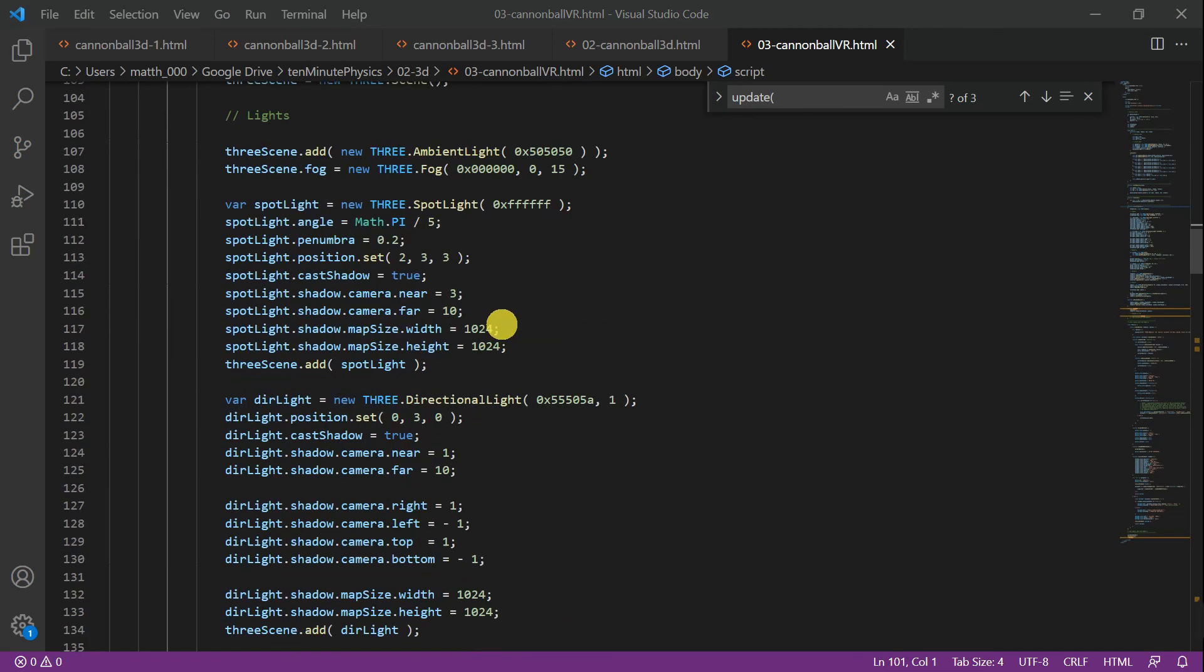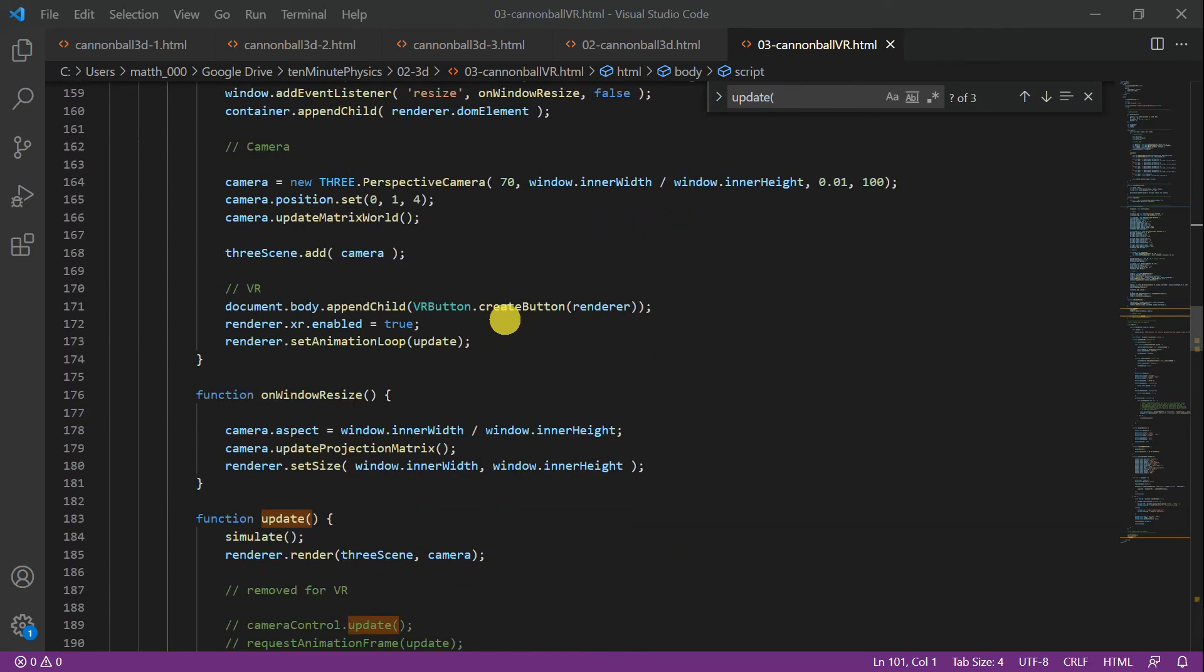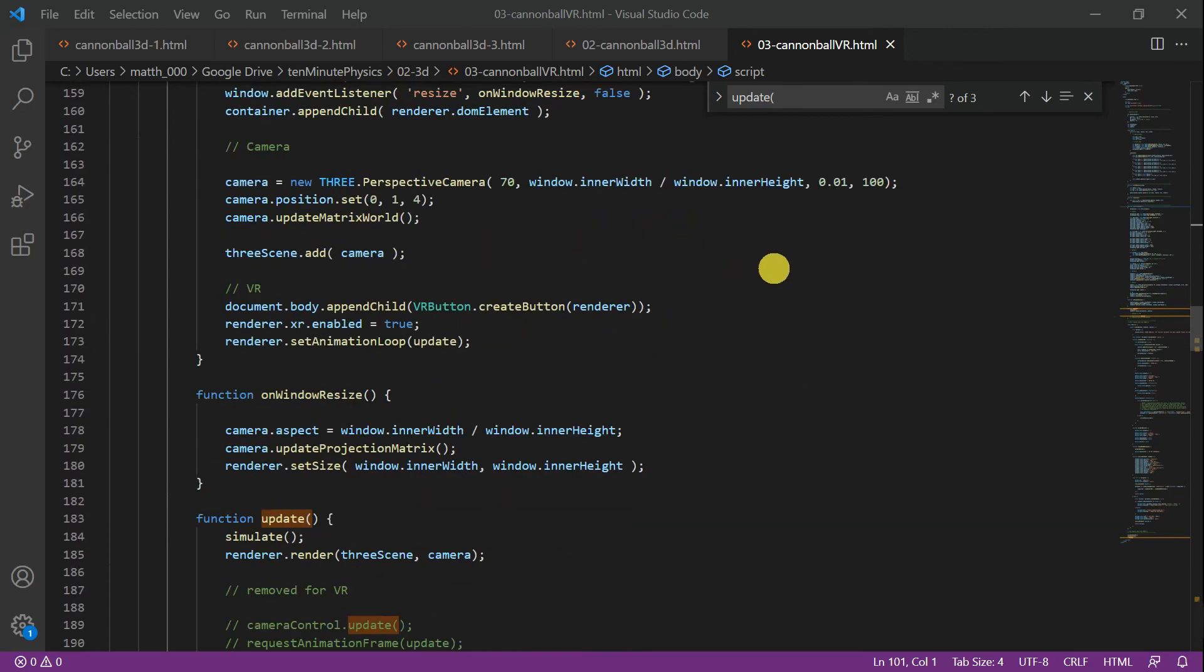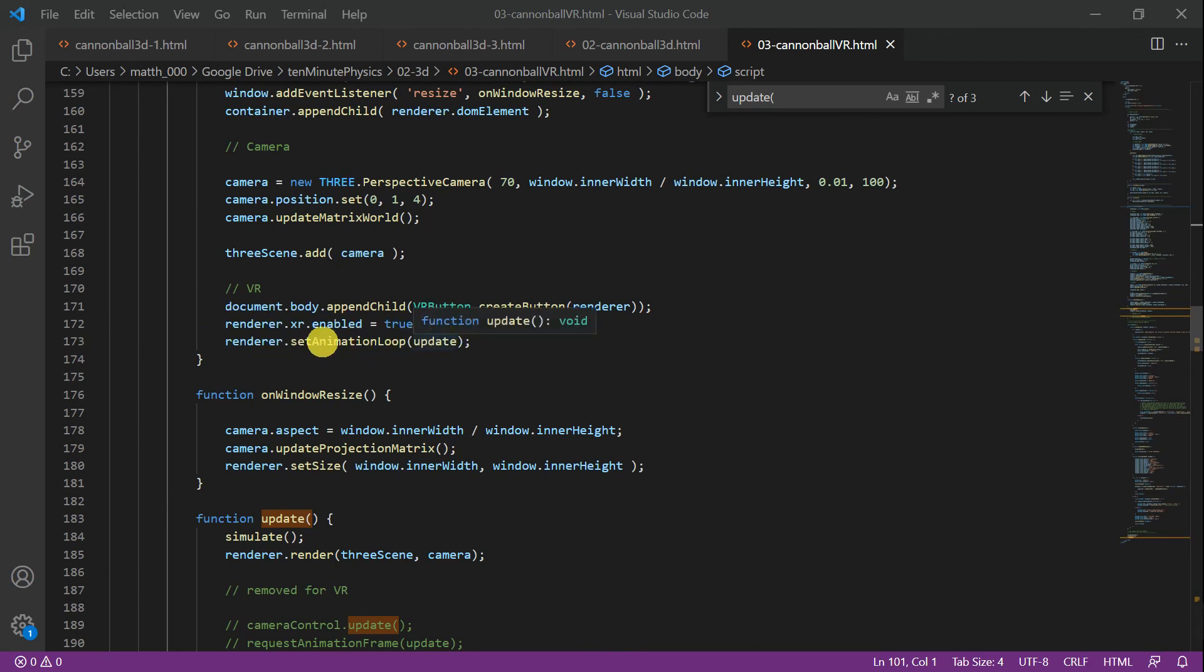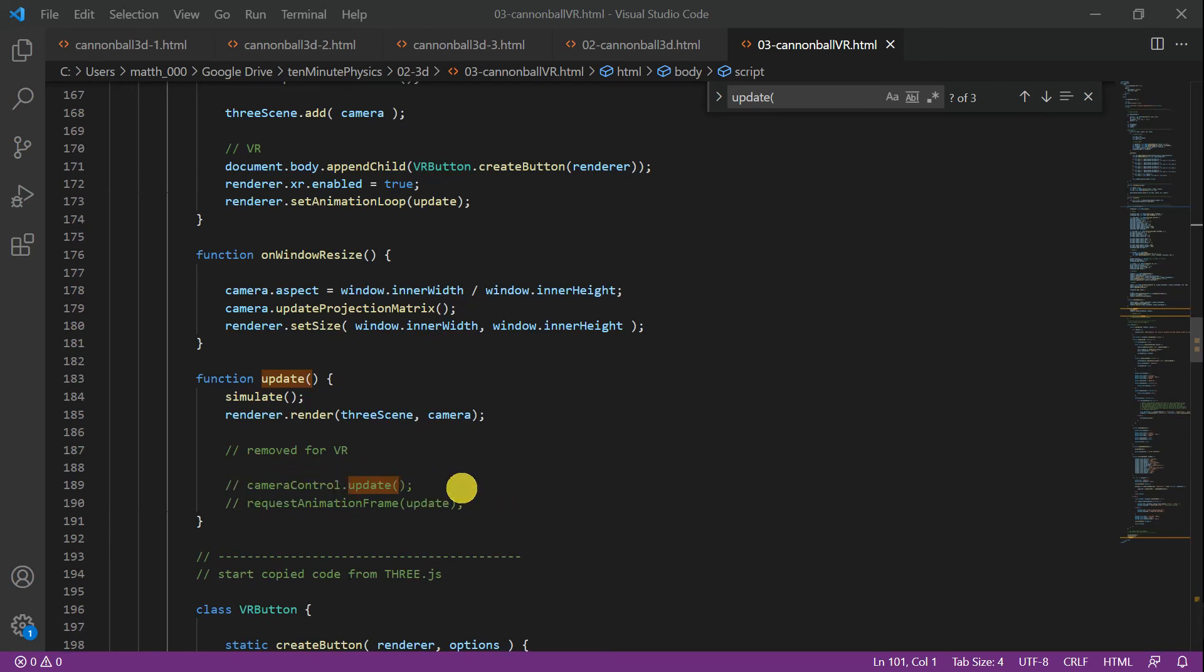In the init3scene at the bottom we add these three lines. The first one adds a VR button. Then we have to enable VR, and then we change our update logic. We tell the renderer what our update function is, and so we can remove the requestAnimationFrame update, and also the camera is now controlled by the VR.